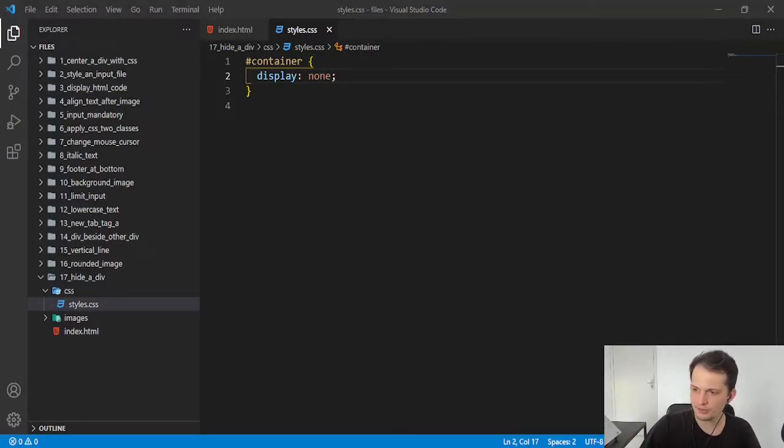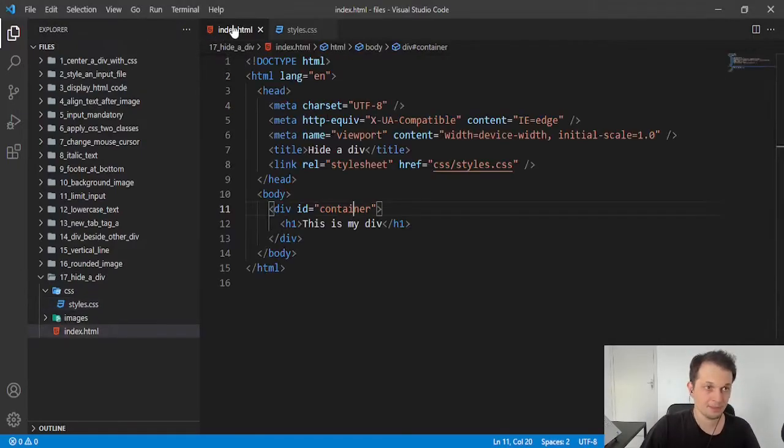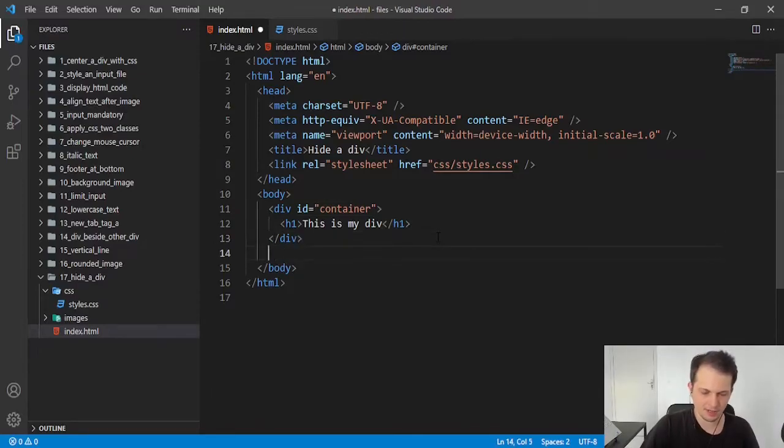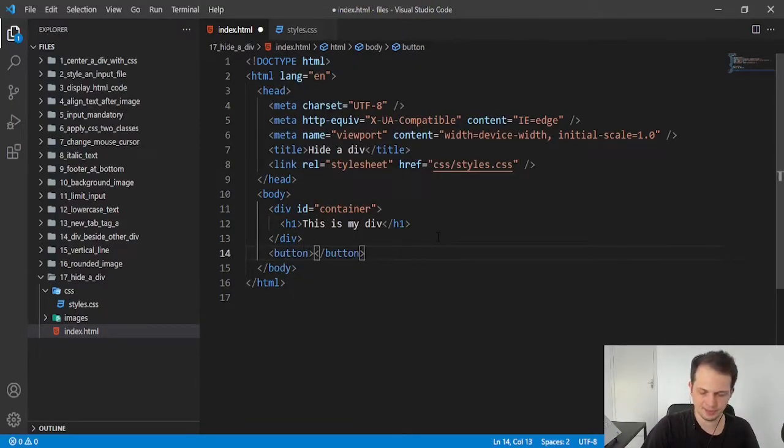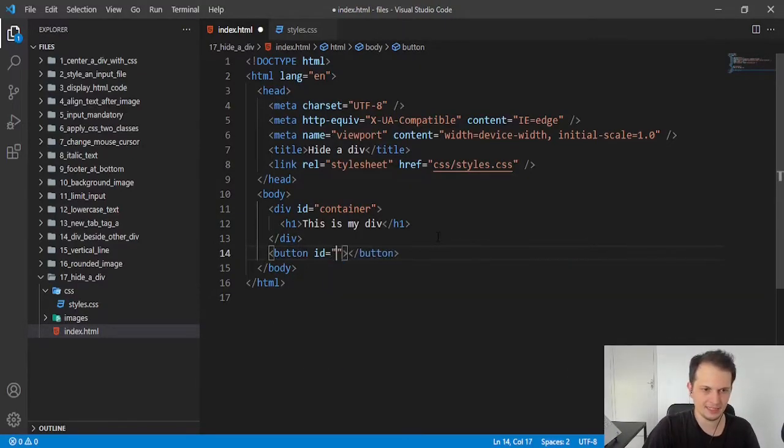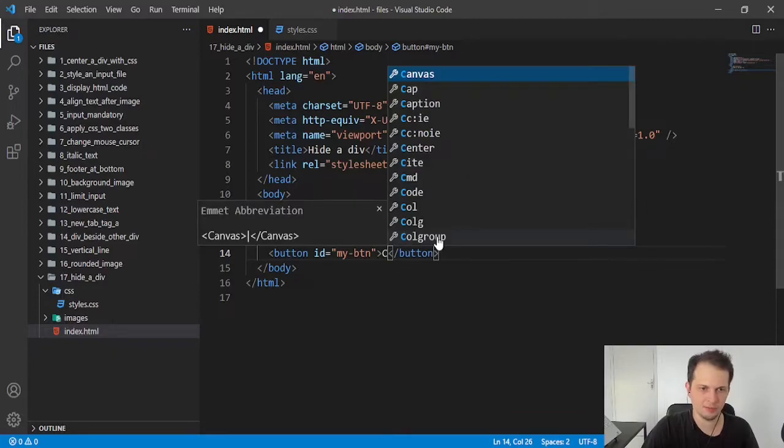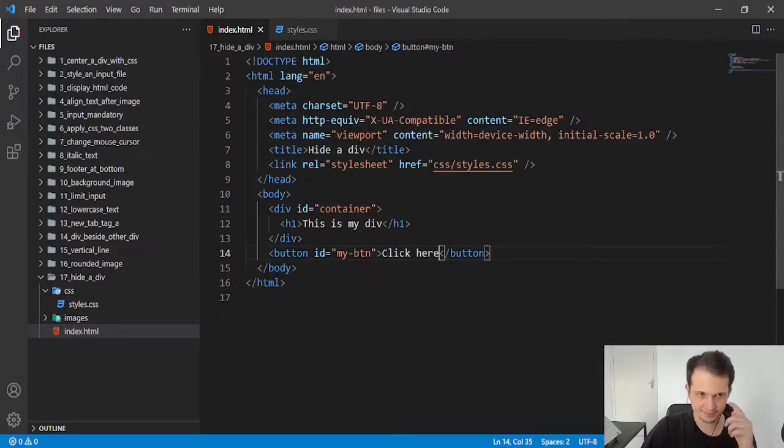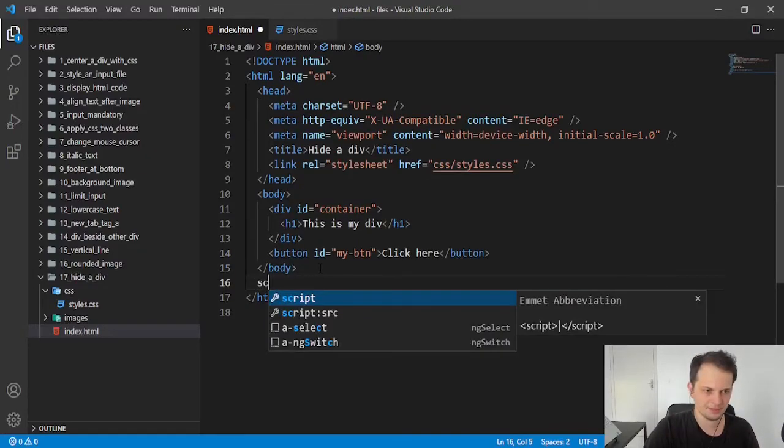We also can do this with JavaScript. I will show this because it's very simple. I will add a button here with the ID of myBtn. I will write a text of click here and I will create an event to this button.